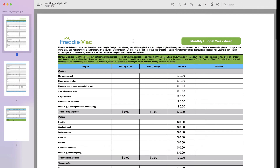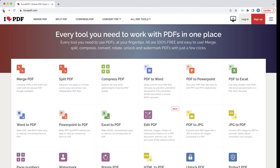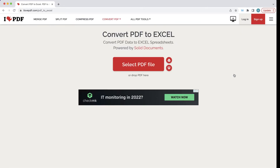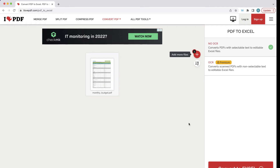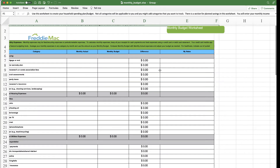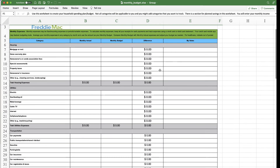How about this — this is a really helpful monthly budget worksheet, but the problem is it's in PDF, not in Excel like I want it to be. So again I can go to ilovepdf.com and choose the option that says PDF to Excel. I can select my PDF file, convert it to an Excel spreadsheet, and perfect — here it is.